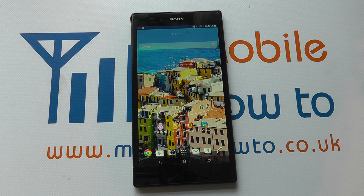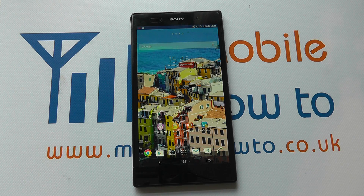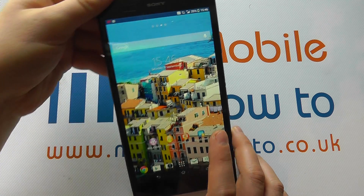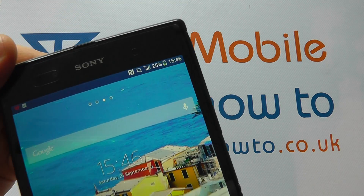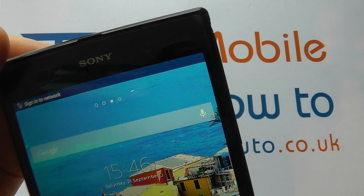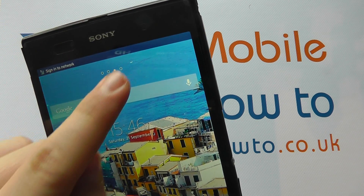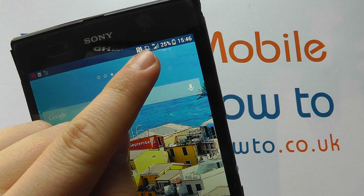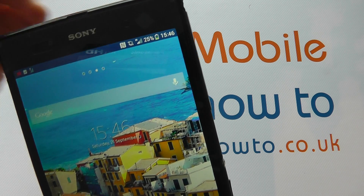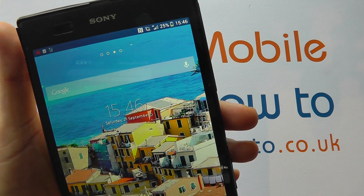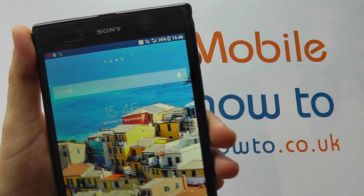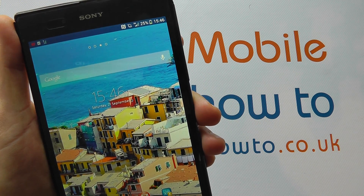Hello, in this video we show you how to switch data on and off on your Sony Xperia Z Ultra. If you have a look up here by the signal bar, you should see a little notification. We've got a little H there which suggests we've got a data connection, in this case an HSPA connection.